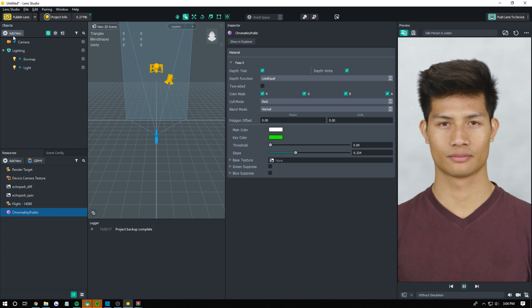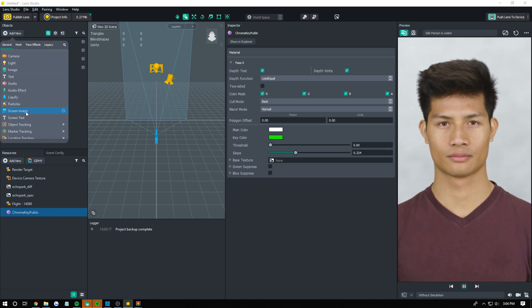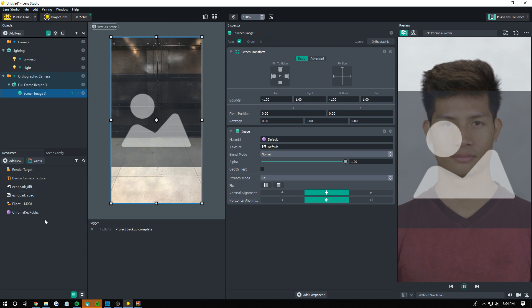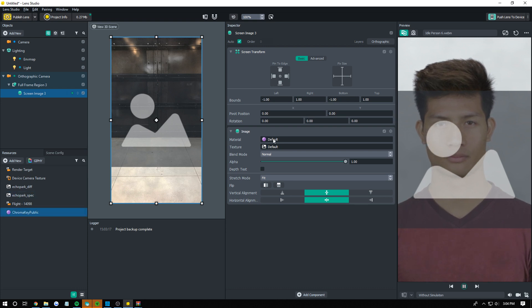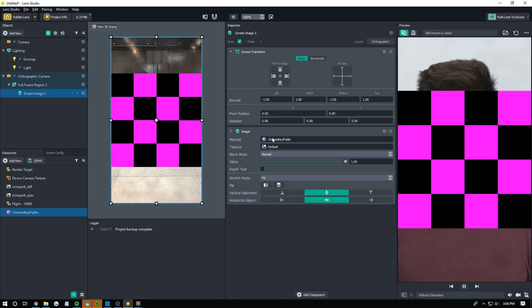The next thing you want to do is add our image in. For this instance we're using a screen image. It could be a 3D model, whatever you're using. It doesn't matter. You just want to change the material here on this image component or whatever component you're using to be this chroma key.